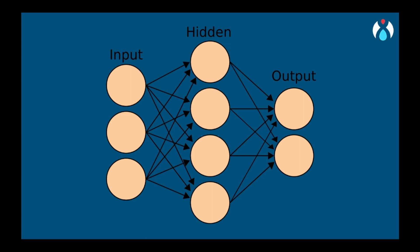During training, the MLP adjusts these weights to minimize the differences between the predictions and actual targets. This process is called backpropagation. It involves propagating the errors backward through the network, updating the weights to improve the accuracy of future predictions.